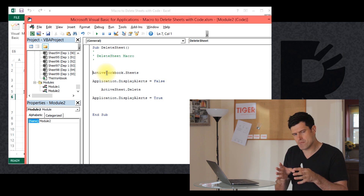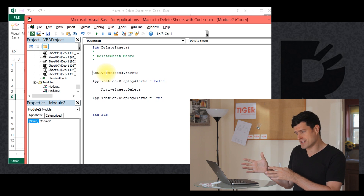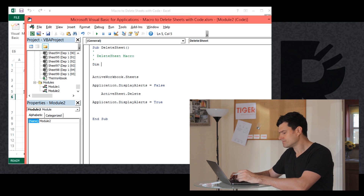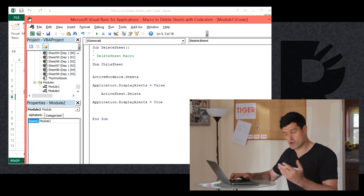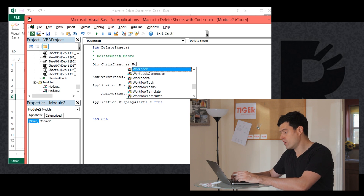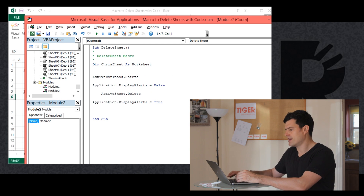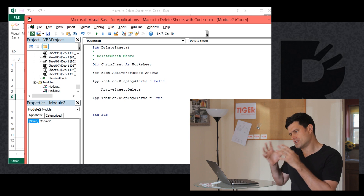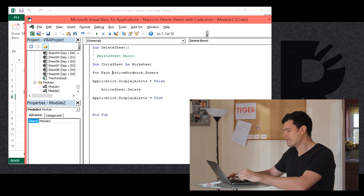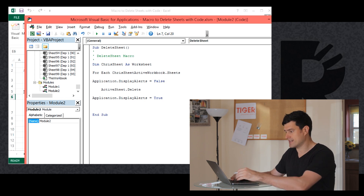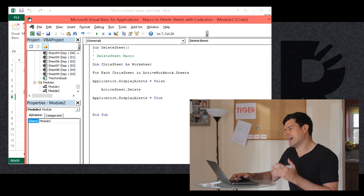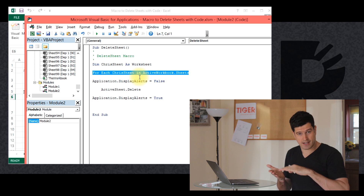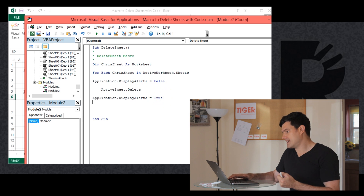So how do we build the code for that? We do need a variable — but rather than using an integer variable, we're going to use a worksheet variable, because we want to do something to each worksheet in the workbook. The code we're going to use is `For Each`, which is slightly different to the `For` loop we used before. Here we're saying: `For Each ChrisSheet In ActiveWorkbook.Sheets` — meaning for every sheet in the workbook, go through your sheets directory and do something. So `For Each ChrisSheet In ActiveWorkbook.Sheets` — that opens the loop.